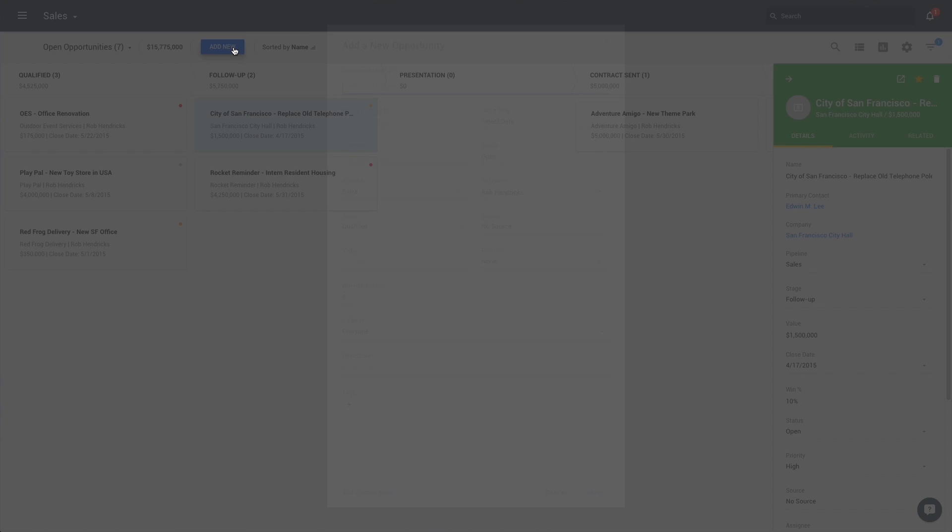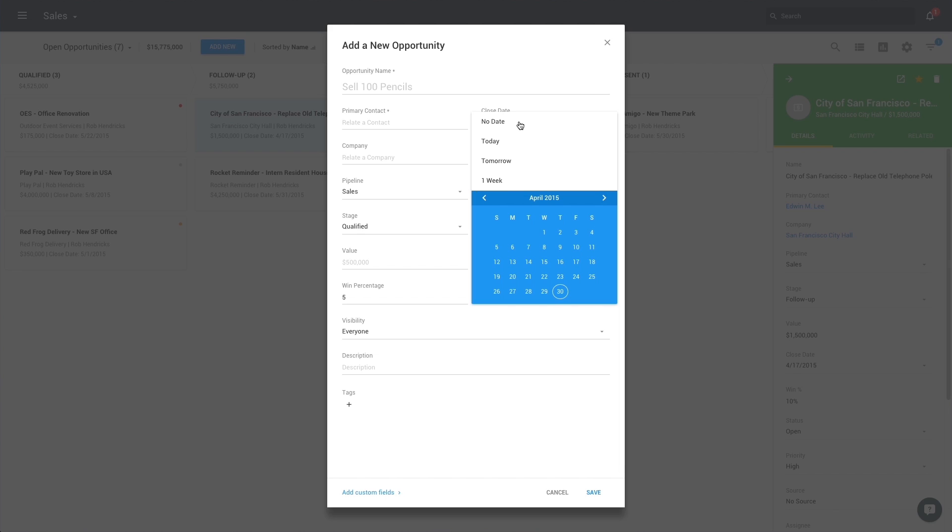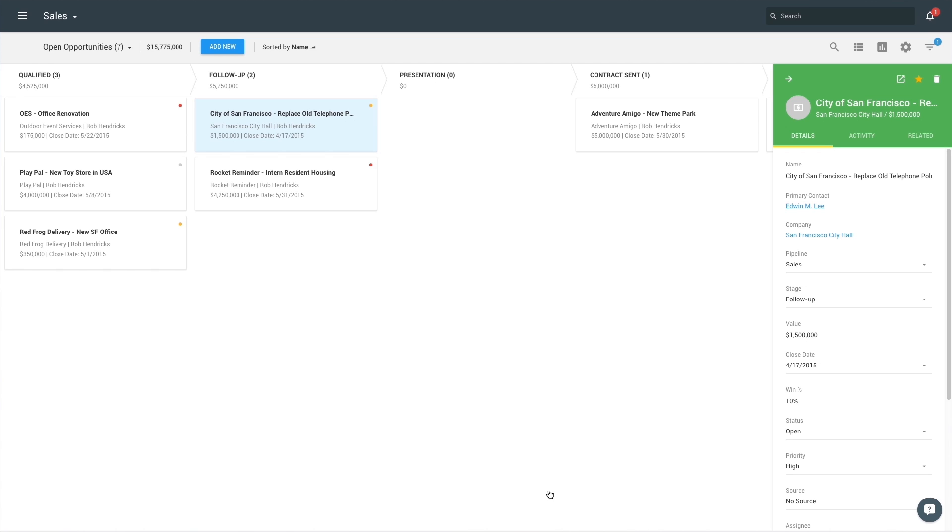When creating a new opportunity, you should begin tracking the source the opportunity came in from, the potential value of the opportunity, and the projected close date for the deal. This provides you with an accurate forecast of your revenues and helps you identify the lead sources that are most profitable.